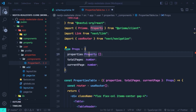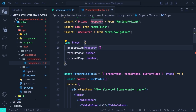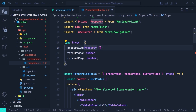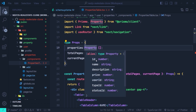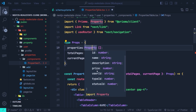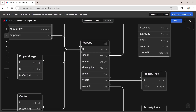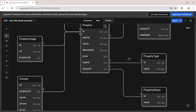Here I have a properties table component. This component has a prop type with a list of properties. As you can see, the property type comes from the Prisma client — if I hover on it, you can see it just has the basic fields inside the property model. But here we need to be able to access the property type and the property status of this property type model.